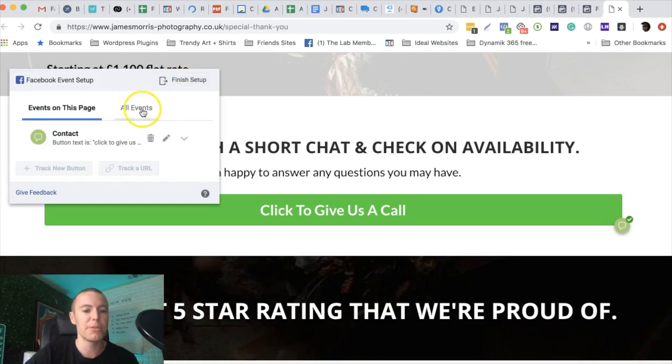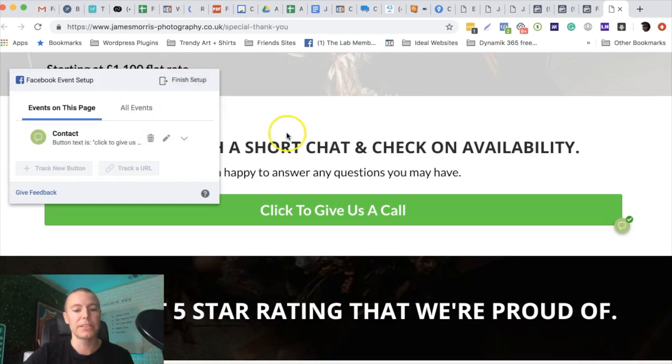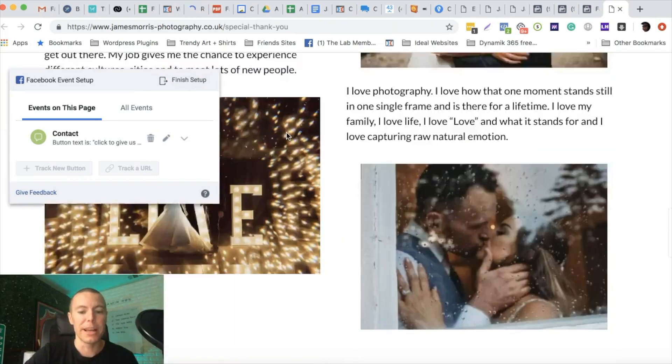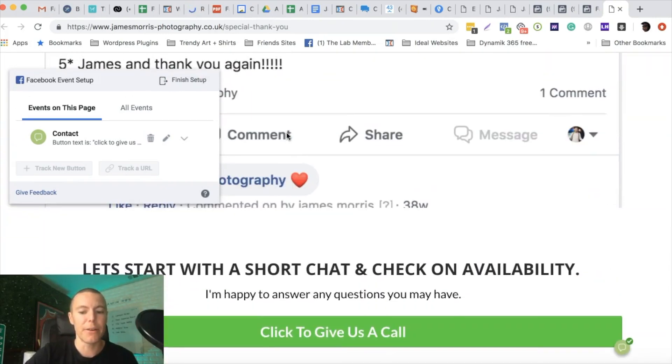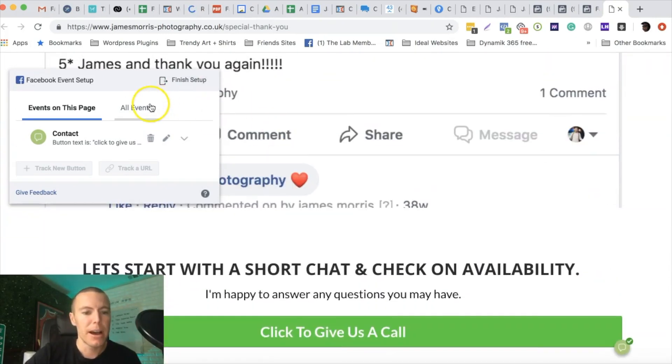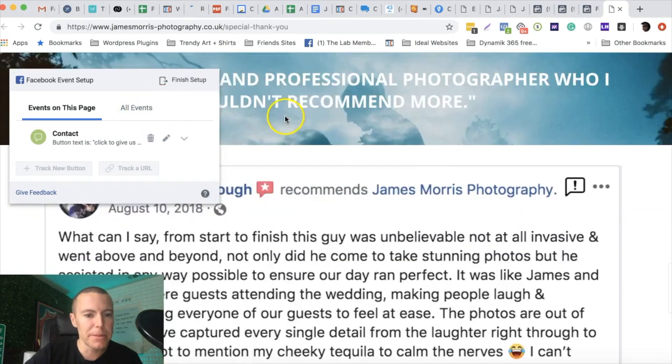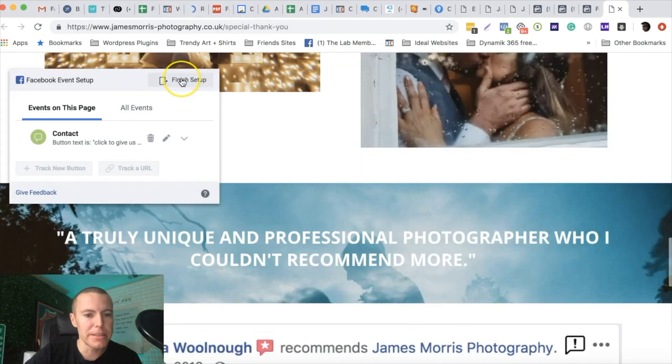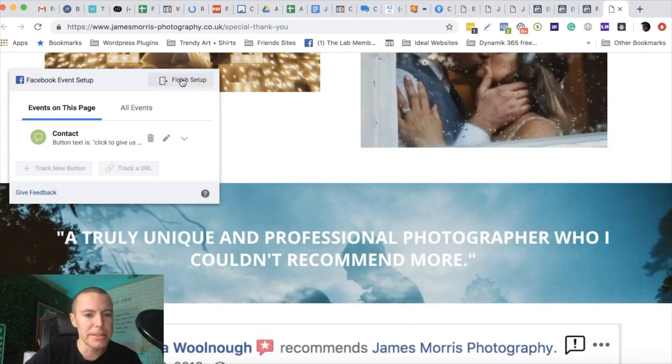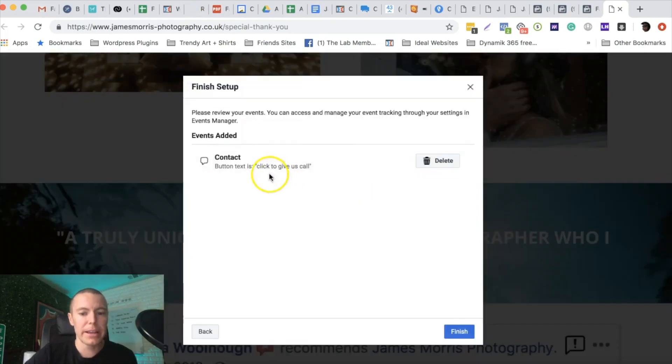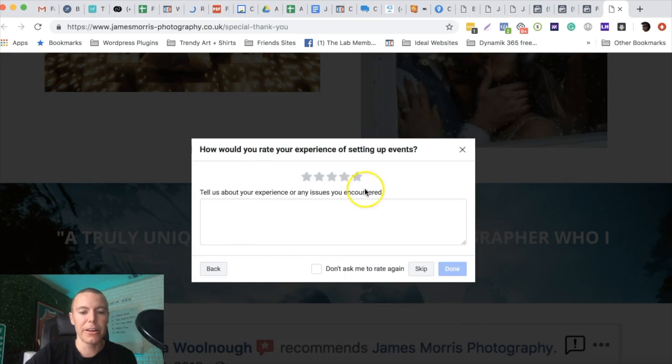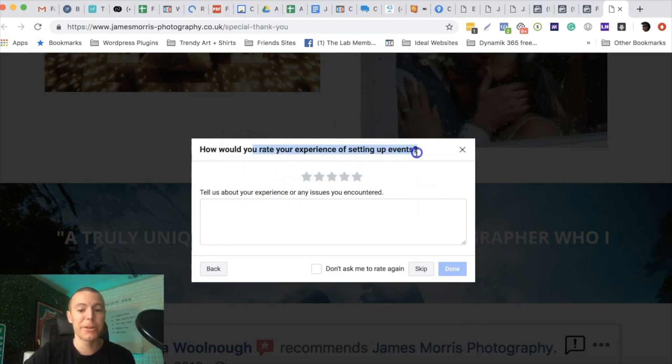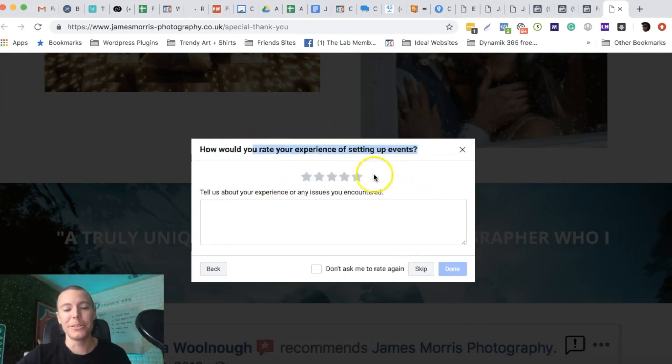This is really cool guys. I'm just going to push finish setup. You could technically add additional events if you wanted to here, but that's the main thing we want - that phone call. I'm going to push finish setup, and boom it's going to confirm here's the events you have on this page. You're just going to push finish. Then Facebook's asking you what do you think about this experience because again this is new to them at least at this point in time. Five stars, this is awesome technology. Thank you Facebook for continually developing the ad platform. There's so many cool things that are coming guys.